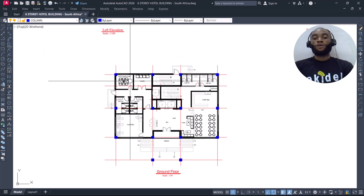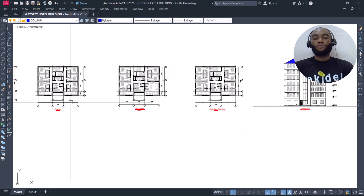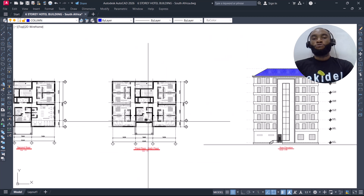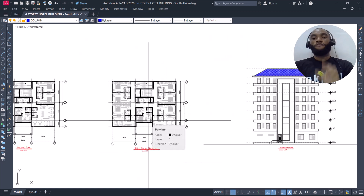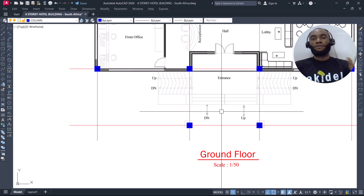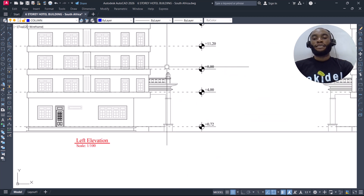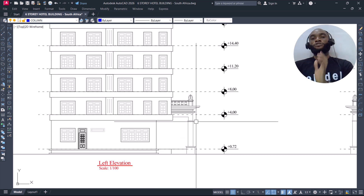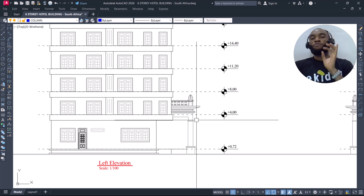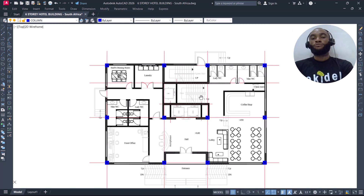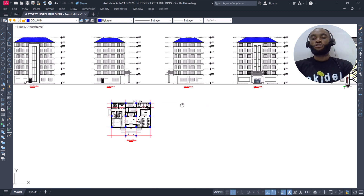We will copy the column points on the ground floor and superimpose them on the first, second, third, fourth, and fifth floors to see how they'll behave. Don't forget that these two columns here are going to terminate at the first floor slab — you can see in the elevation that these are fancy columns just to give beauty to the entrance. They are not major structural columns, so we are using only 12 columns to carry this structure.